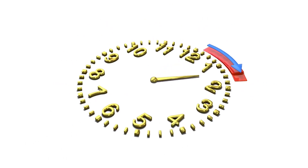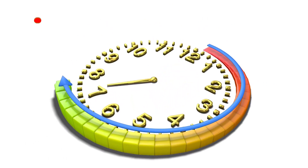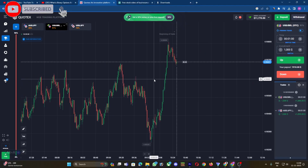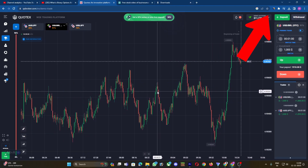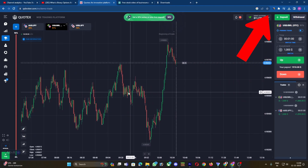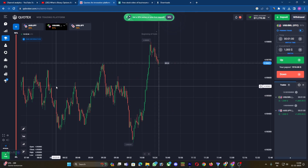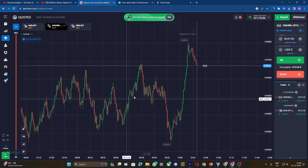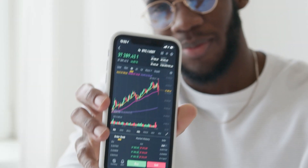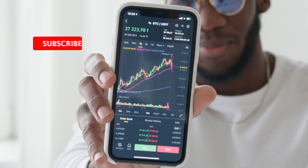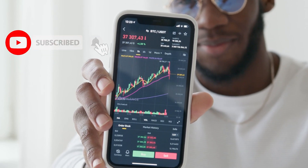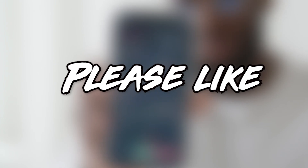Now let's delve into a crucial tip: the one-minute strategy for binary trading. To access this valuable insight, click on the i button and watch the video that provides a detailed guide on executing at least 10 to 7 successful trades. In conclusion, approach binary trading with a well-informed mindset and utilize resources like the one-minute strategy to enhance your trading skill.